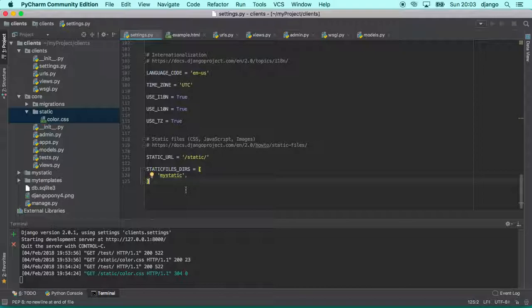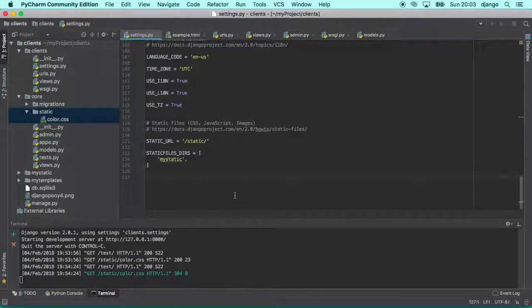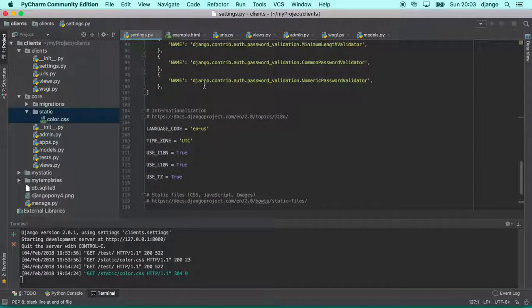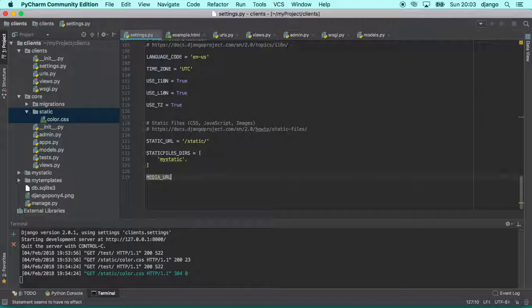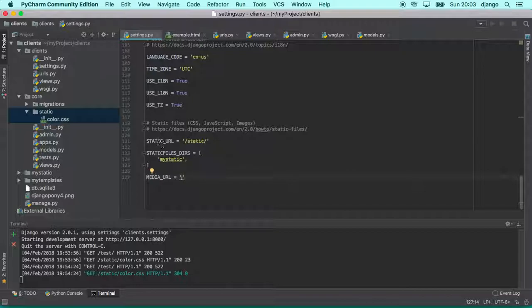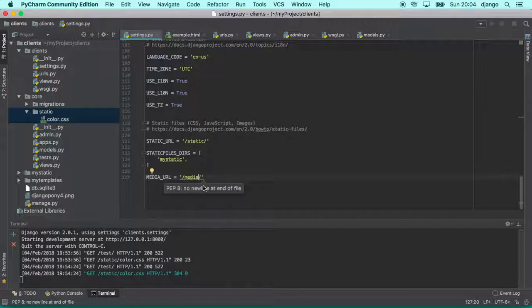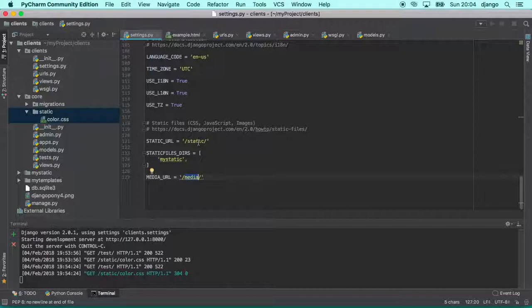The first thing that we want to do and we need to do is define two important configurations in the settings file. The first one is the MEDIA_URL. The same way that we defined one URL for static files, we need to provide one URL for media files. You can put whatever you want here since it is one valid URL.